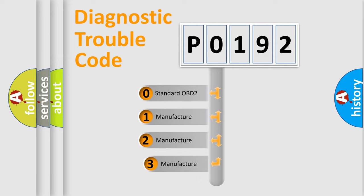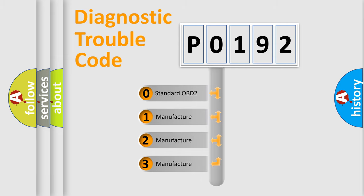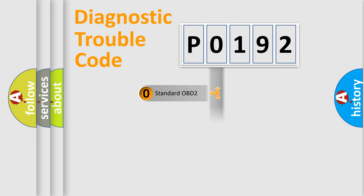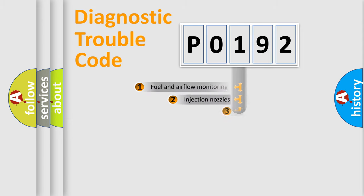If the second character is expressed as zero, it is a standardized error. In the case of numbers 1, 2, or 3, it is a manufacturer-specific expression of the car-specific error.